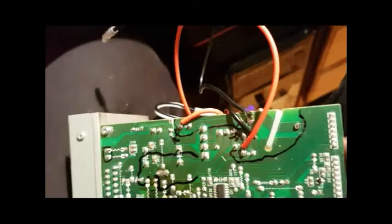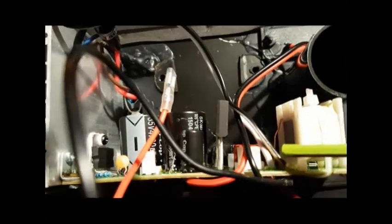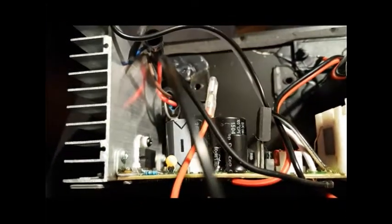And on top here, in this section right here, you've got your two tweeter wires out to the tweeter. And that's all you need to do.